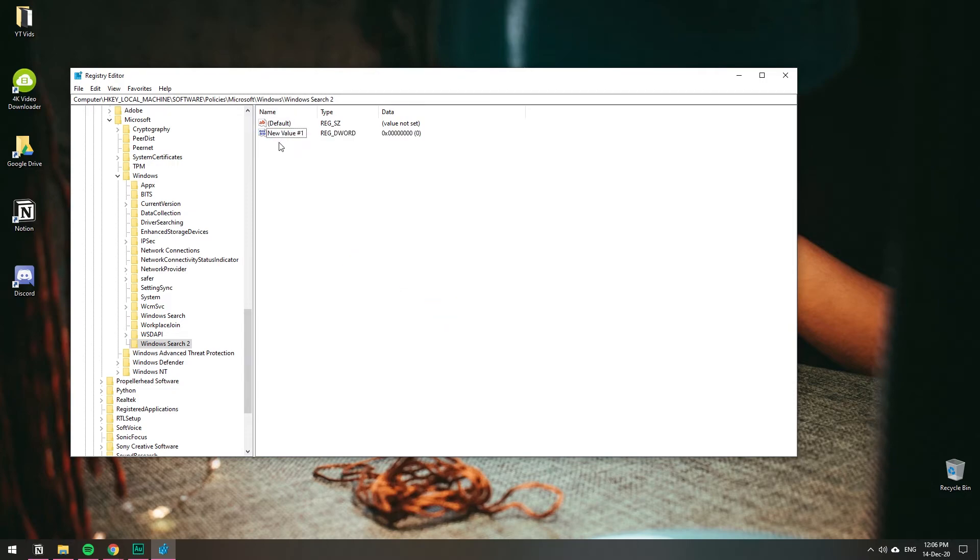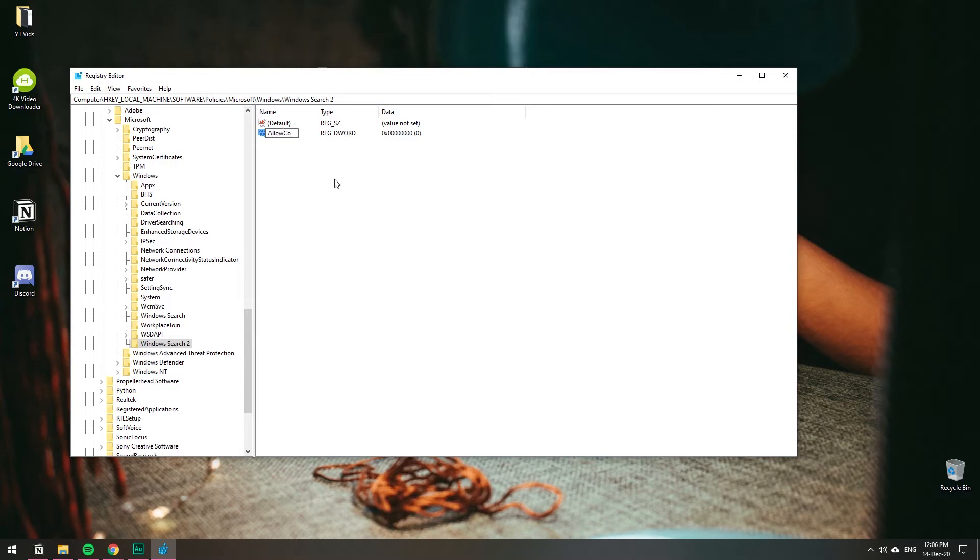You'll see New Value #1. Rename it to AllowCortana. I'm going to name mine AllowCortana2 to differentiate, but you should name it just AllowCortana.